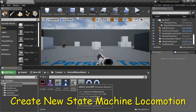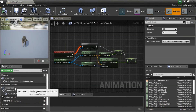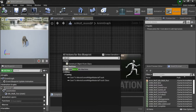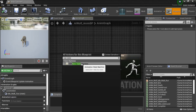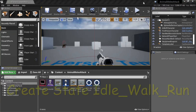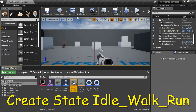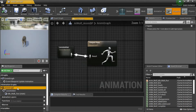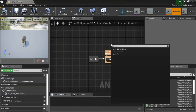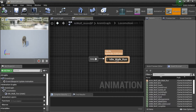Double-click the Animation Blueprint, then double-click Anim Graph. To create the Locomotion State Machine, right-click, search for New State, and add New State Machine. Name it Locomotion and connect it to Result. To create the Idle Walk Run state, right-click and add State, name it Idle Walk Run, and connect Entry to Idle Walk Run.